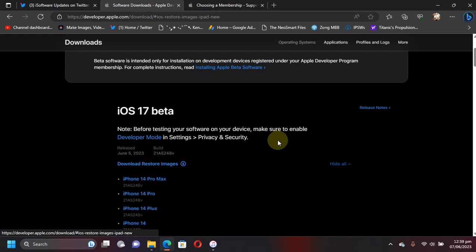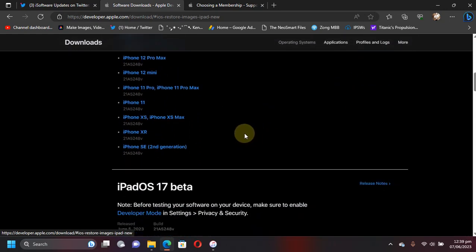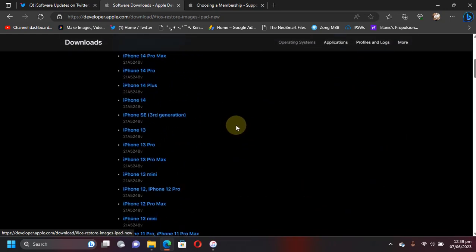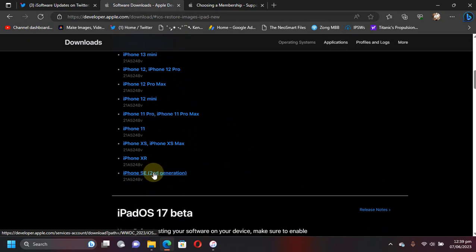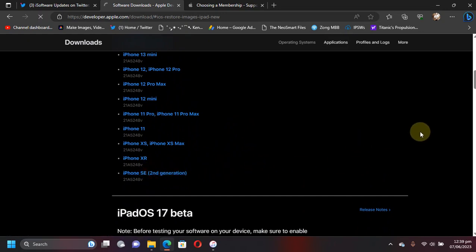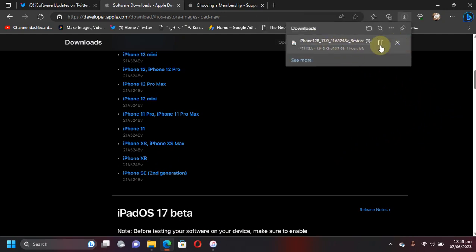For example, just hit here and now select your iPhone from here. For example, I have this iPhone SE second generation. Just hit it and the IPSW for iOS 17 beta will start downloading. Wait for it to complete. I have already downloaded it.